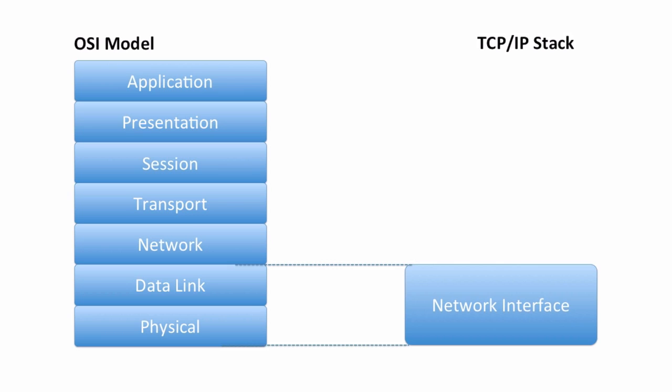It can travel over frame relay, ATM, or the point-to-point protocol. We can have a variety of physical media over which it travels. It could go over fiber optics, unshielded twisted pair, or we could be using a wireless network.